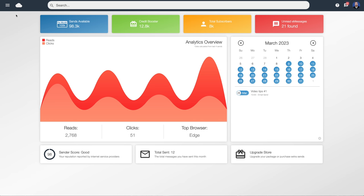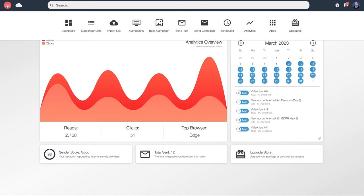Moving back across to the top dark blue bar, everything that you're going to need to navigate your way around the software is going to be up here. The main navigation is accessed via the three little lines icon, which will open up the main navigation to take you through all of the tasks that you need — we'll get back to that shortly.